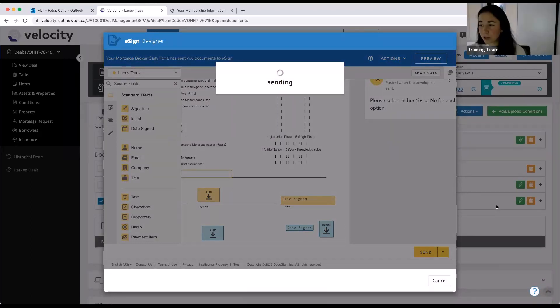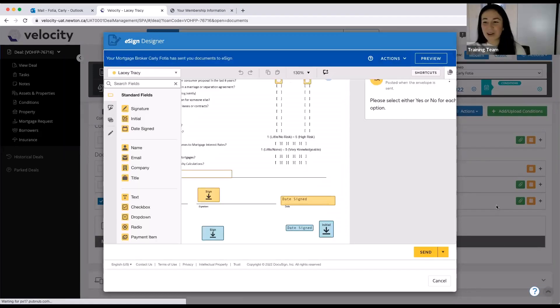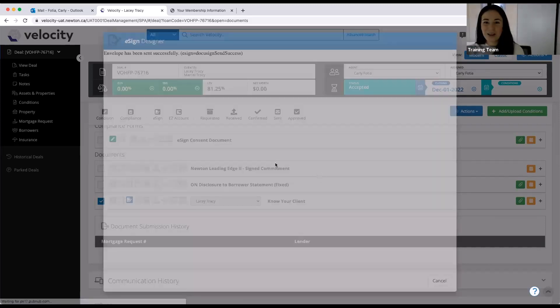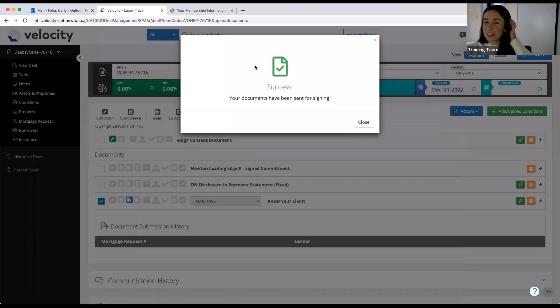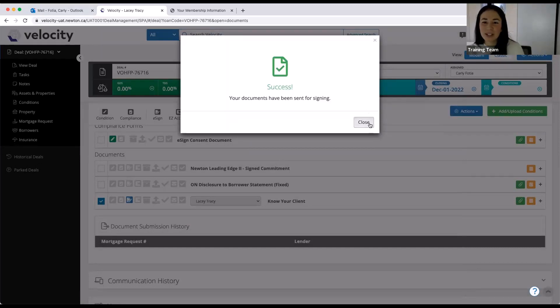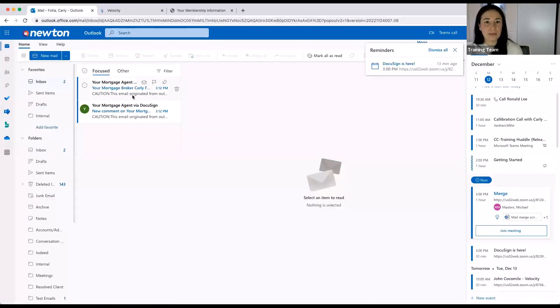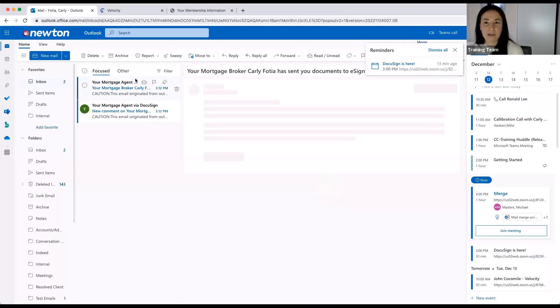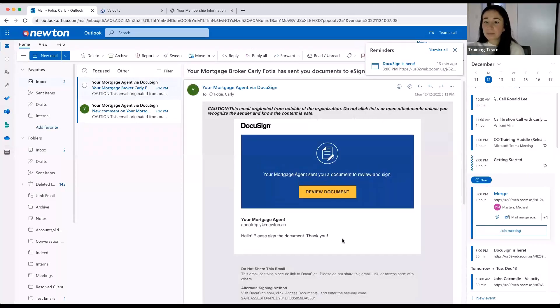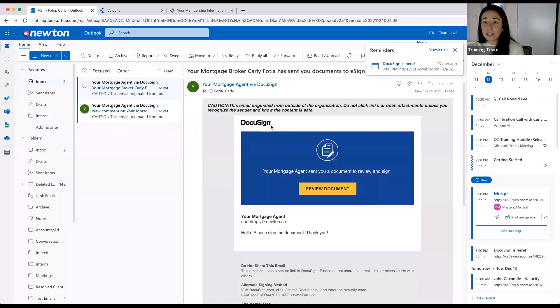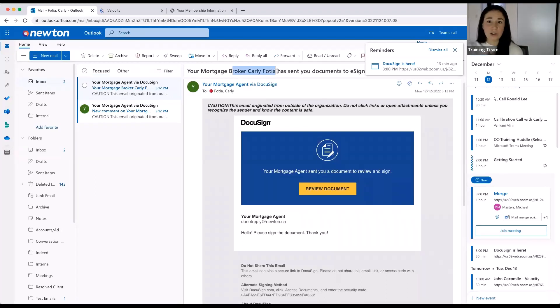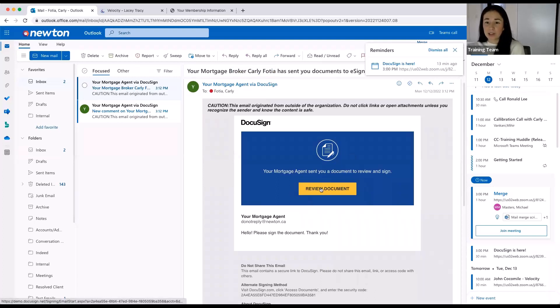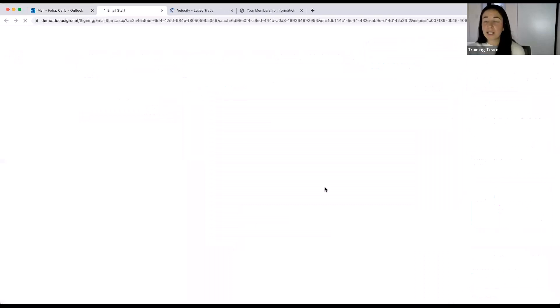And just a reminder, if you could please mute yourself, that would be really awesome. Thank you. So documents been sent out. We all probably heard that little ding, which means that I've received it in my email. I'm just going to jump over into my email here, and I can see that I have my document from my broker. So here it is, it's from DocuSign. It has information about me as the agent. So your broker, Carly Fotia, has sent you documents...